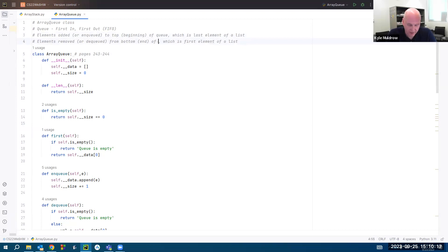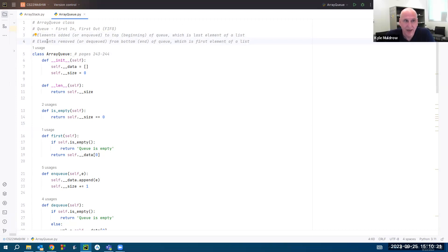Elements are added to the top of a queue, which is the last element of the list. Elements are removed or dequeued from the bottom of the queue, which is the first element of a list.